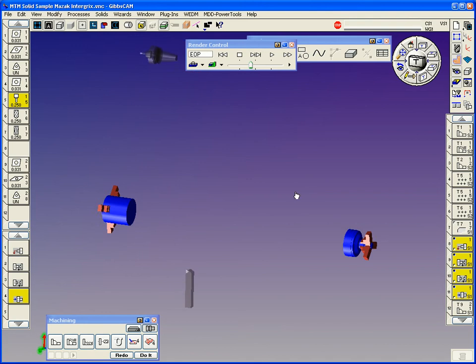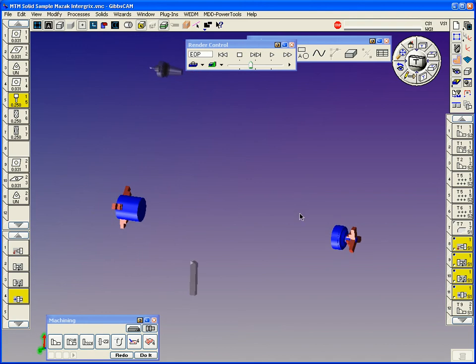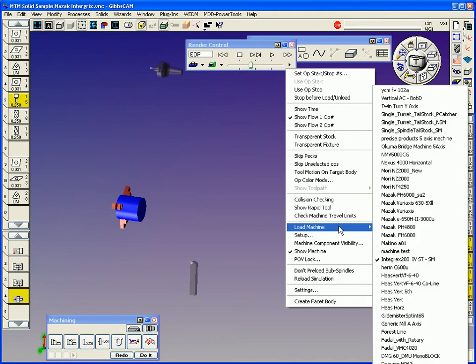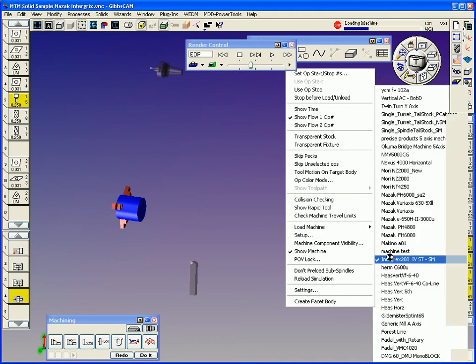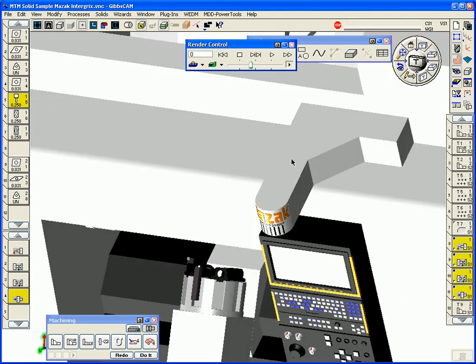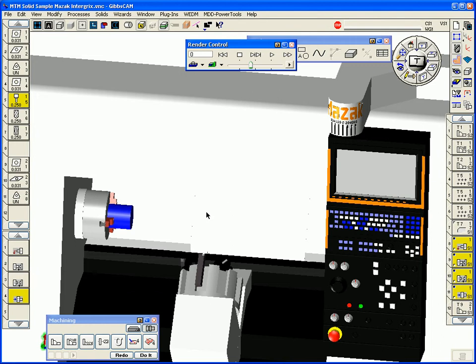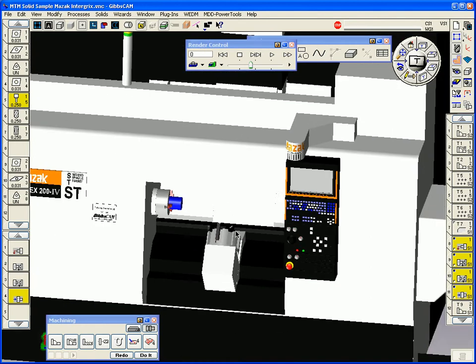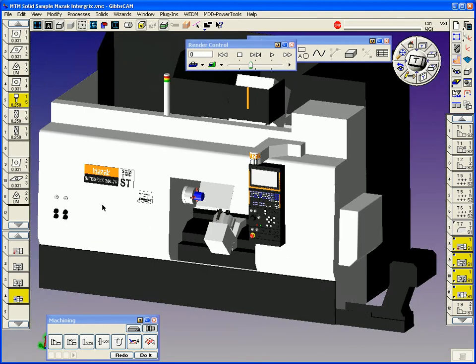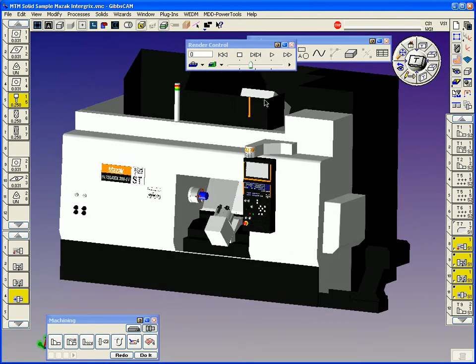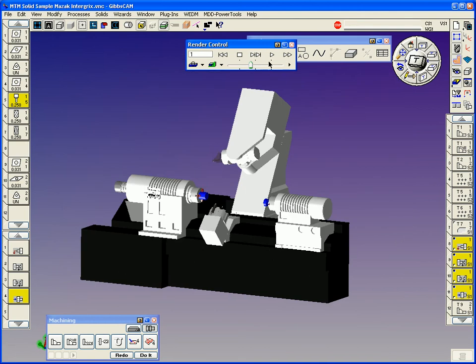Now, the simulation that we're watching, we can actually load it into the machine and actually see the whole machine tool. So now we have the whole Integrex machine in display. And if we start letting it play...